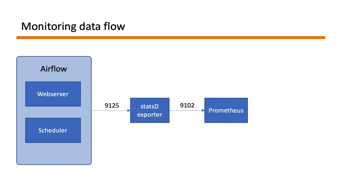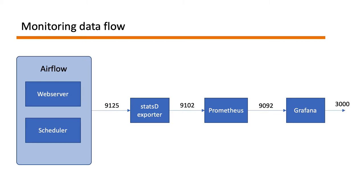Once we have that Prometheus will be running on port number 9092. That's what we will be connecting it to Grafana in order to build the dashboards. And Grafana web UI will be available on port number 3000. So that's the whole plan and let's start building.